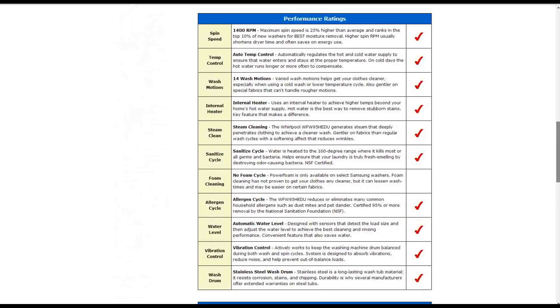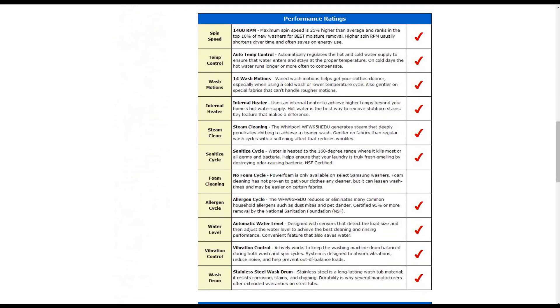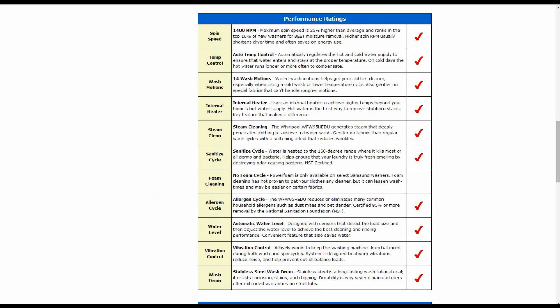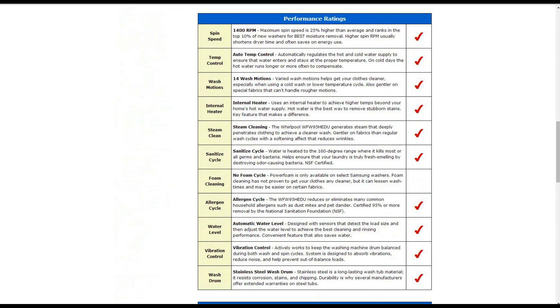Going down below into the performance ratings, the spin speed is 1400 RPMs maximum. It has automatic temperature control to regulate the hot and cold water supply. It also has 14 wash motions. The various motions will help handle the clothing and fabrics appropriately and make them cleaner. It also has an internal heater that can achieve higher temperatures beyond your home's hot water supply. It also has steam cleaning to generate a more deep penetration on clothing and a cleaner wash.